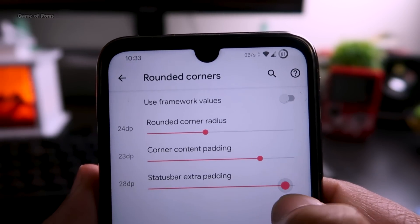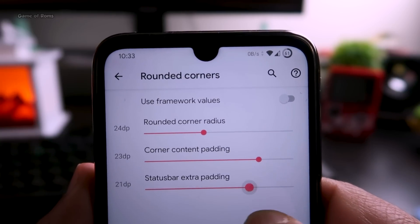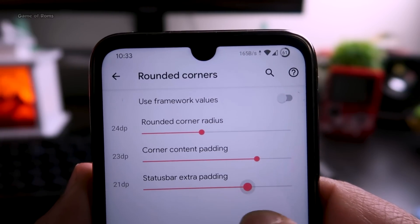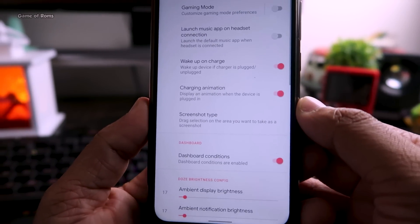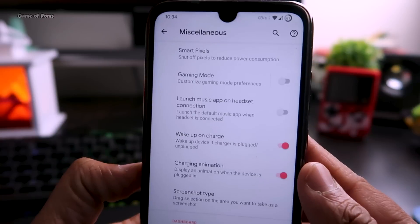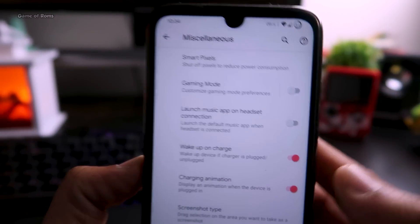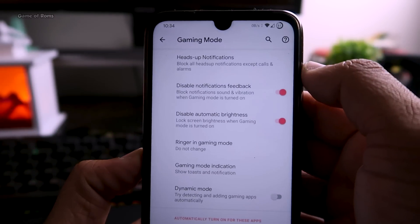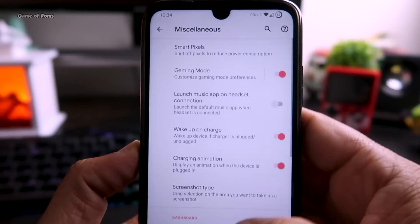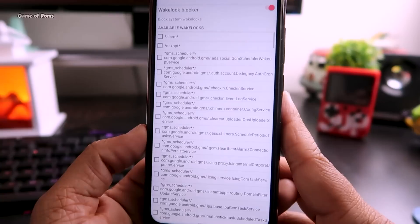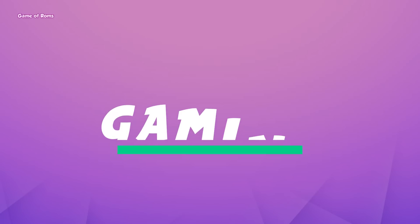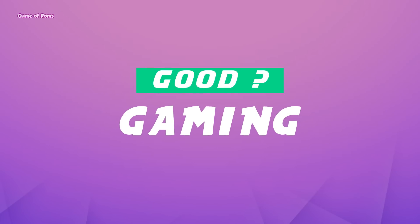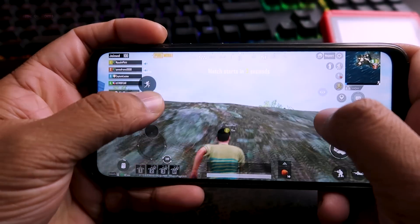In the status bar customization, apart from changing your icons, you can now change the distance between status bar icons and customize the rounded corners — or completely disable them. In the miscellaneous settings you get Smart Pixels, Gaming Mode customization where you can control which notifications you want or don't want while gaming, and also Alarm Blocker and Wakelock Blocker for better battery life.